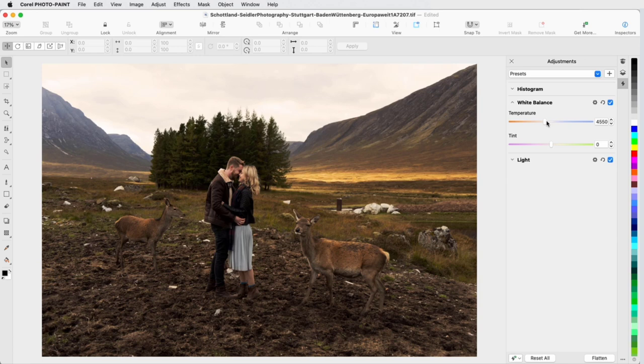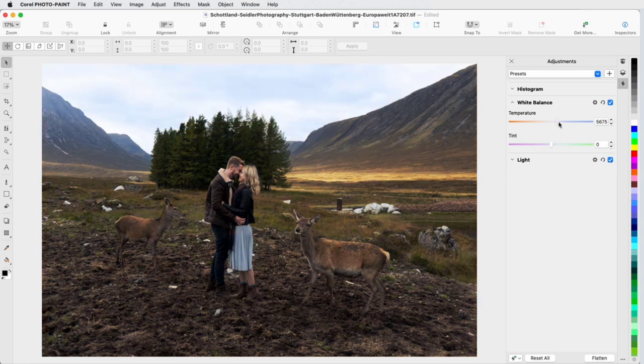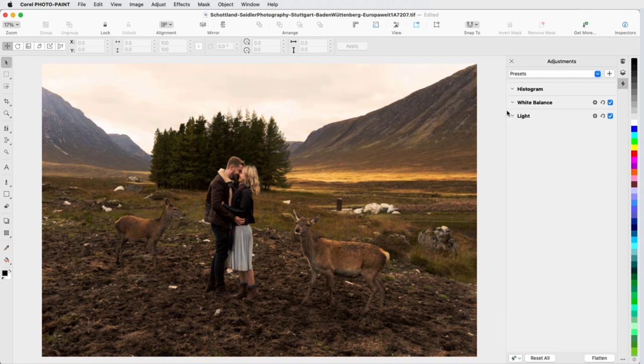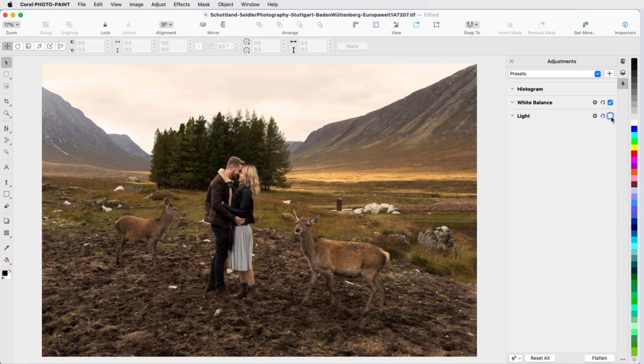These sliders are dynamic, so as I change the temperature, the available tints change as well. Each of these non-destructive adjustments can be toggled off or on, to see the impact of each effect.